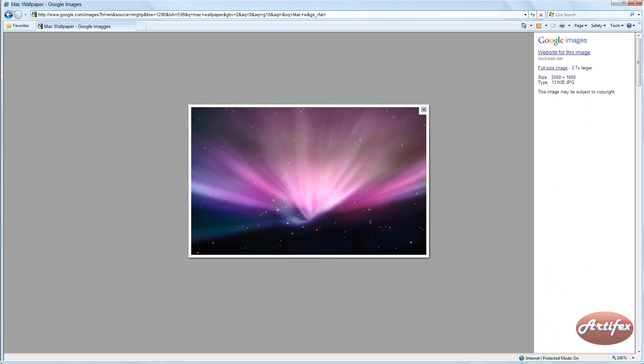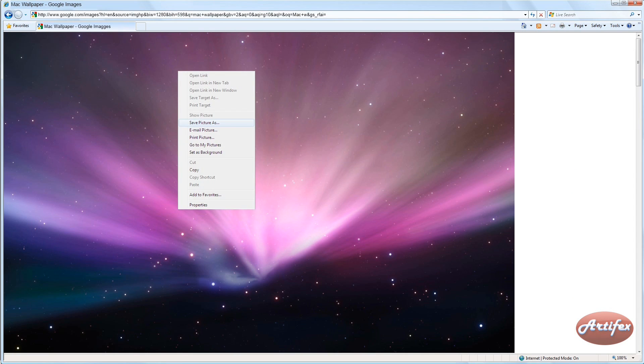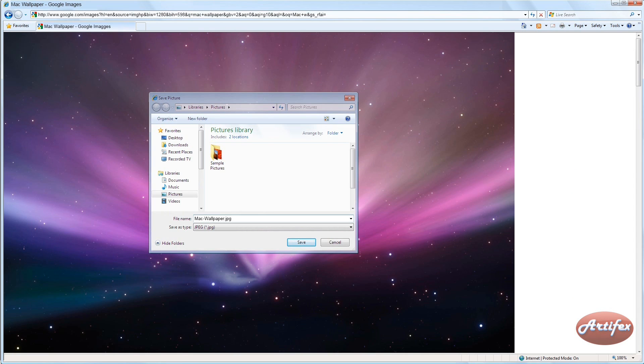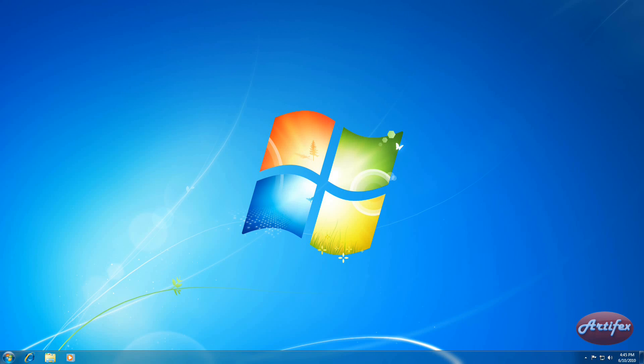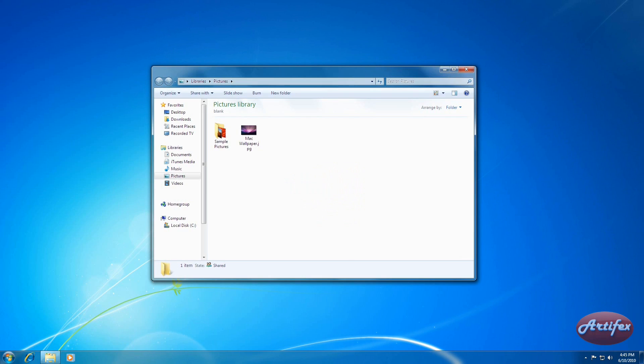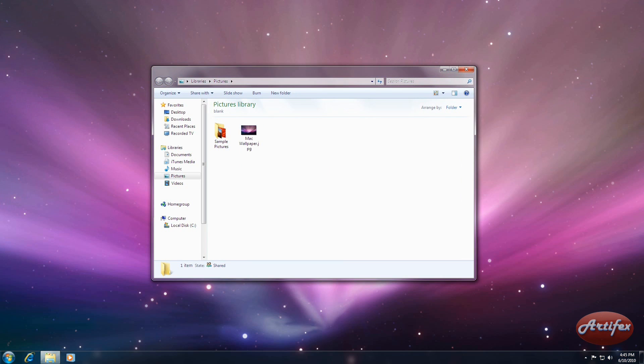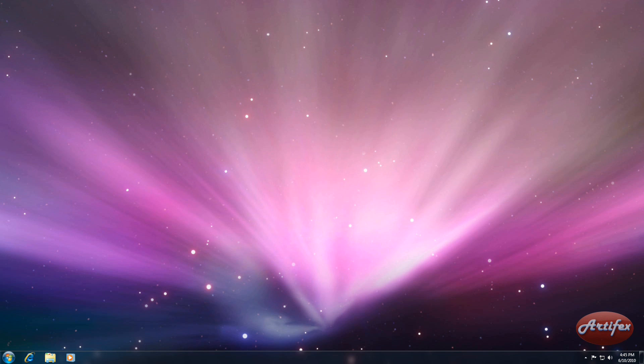Once you have found a wallpaper you like, open its full-size image, right-click, and save the image to your computer. Now that you have your desired wallpaper saved, go to where you saved your picture, right-click it, and select Set as Desktop Background. Your wallpaper should then change.